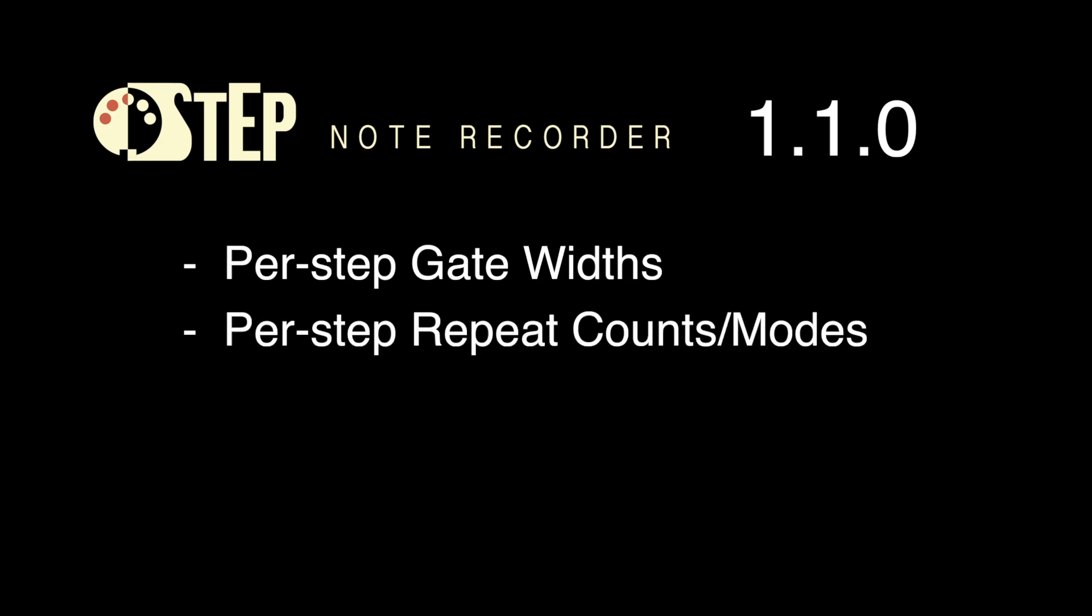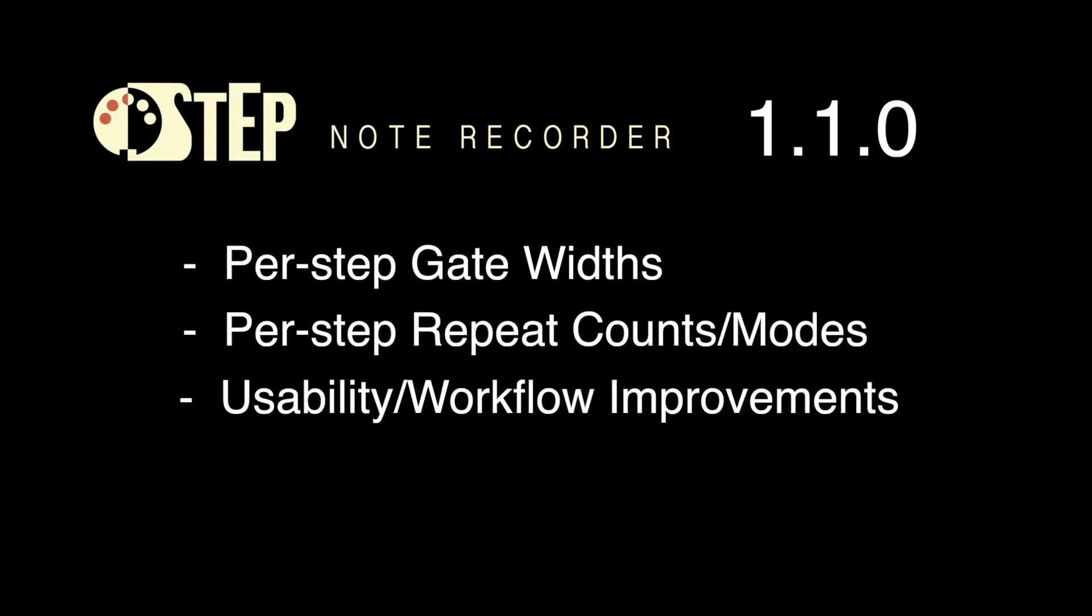This includes per-step gate widths, per-step repeat counts and repeat modes, and a number of usability and workflow enhancements. This update is of course free for existing owners of Step.